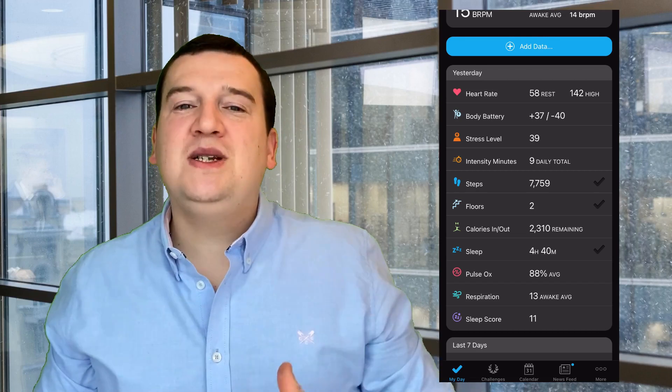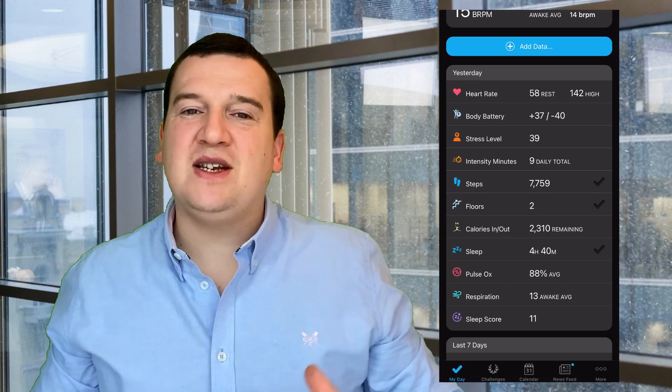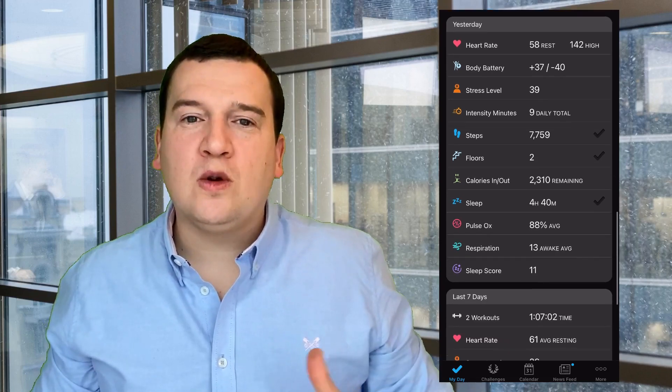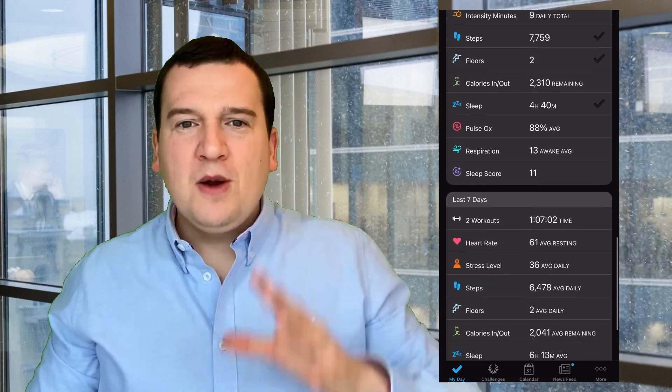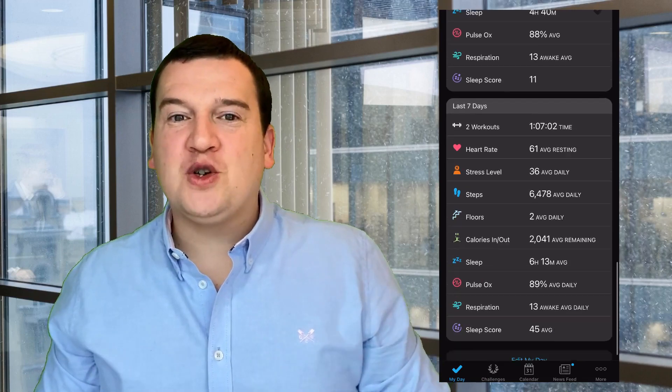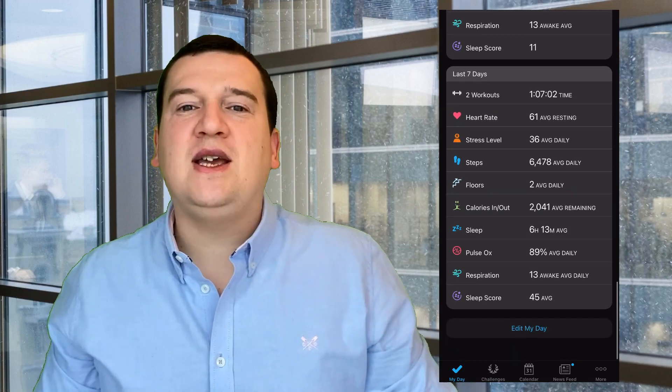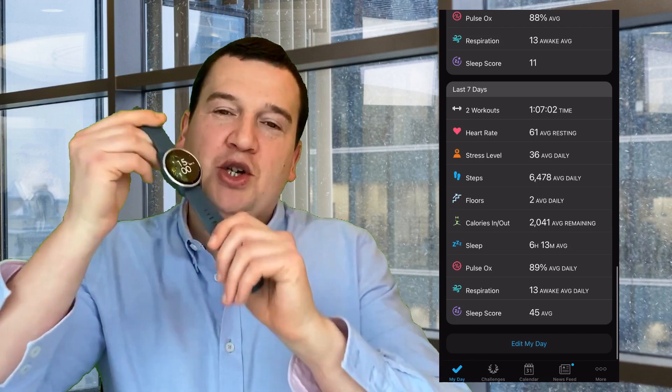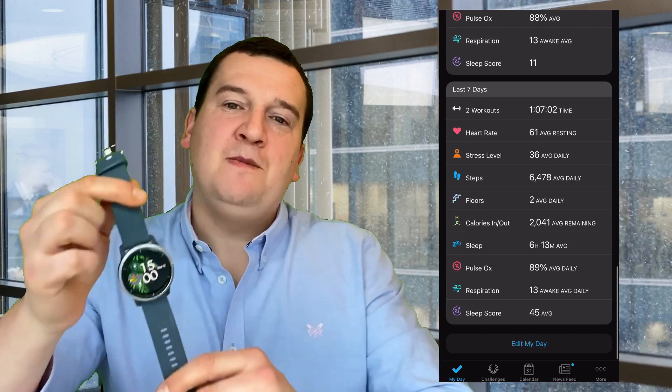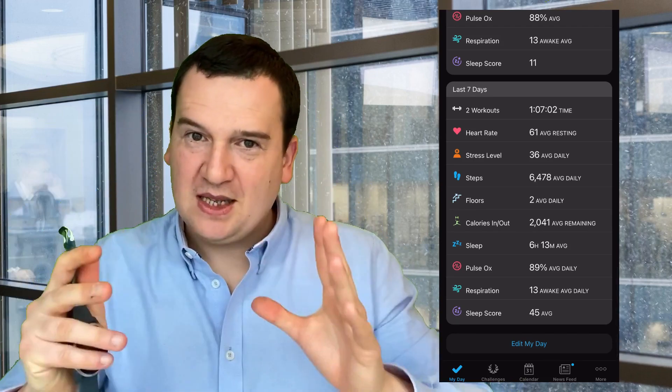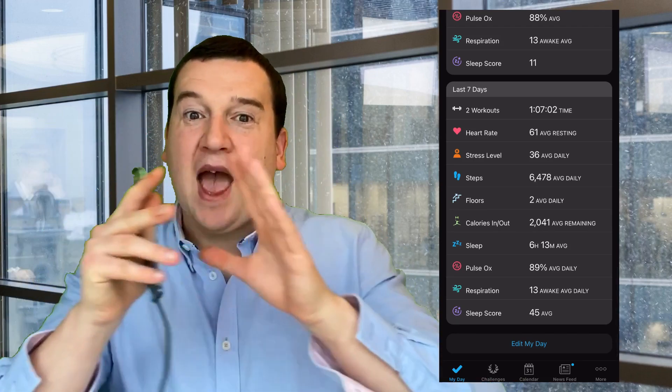And then under that screen you will see your last seven days average overall. So on My Day, on your first or home screen, it's basically all the stats that this watch has picked up from today to yesterday to an average over the week.